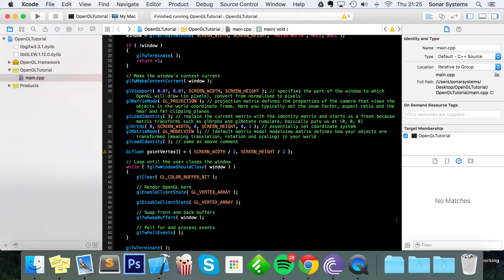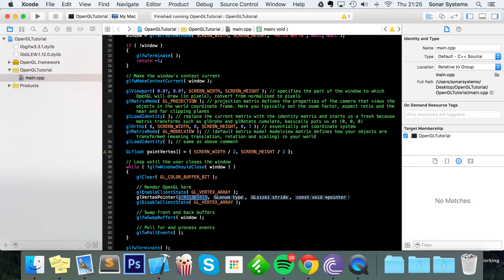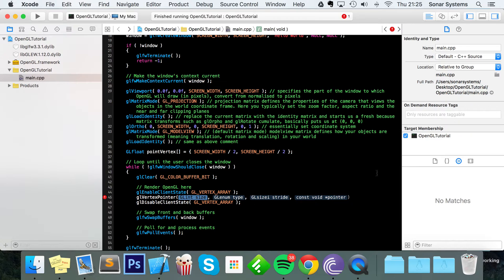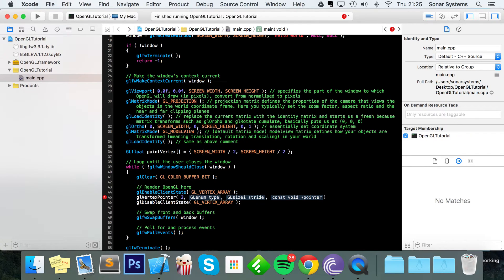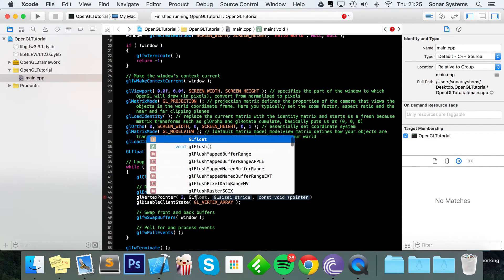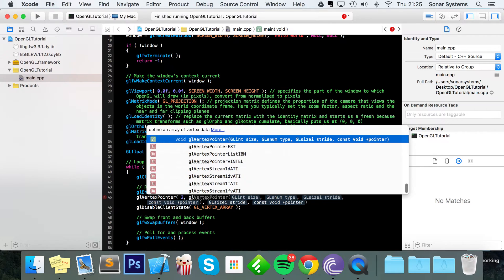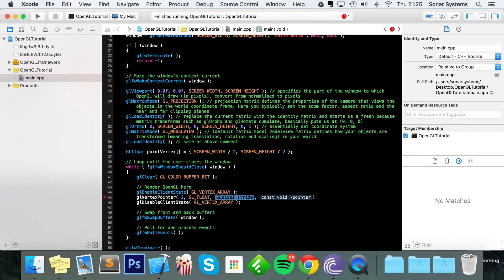Next we're going to put GL vertex pointer, so this is just pointing to the vertices or the vertex array that we're using. The size is going to be 2, and that's because there are two pieces of information: there's the X position and the Y position. The type is going to be GL underscore float.